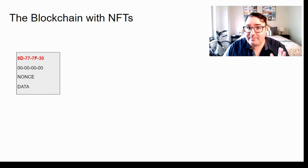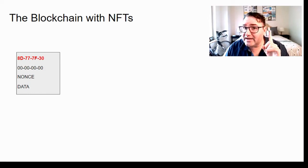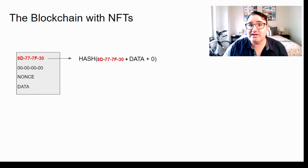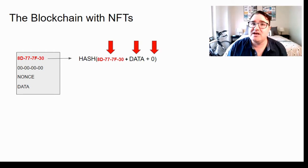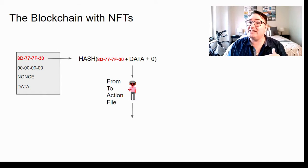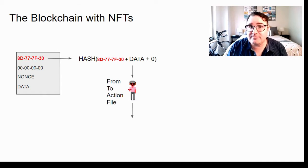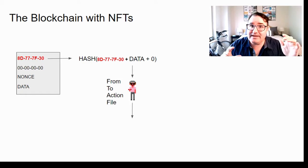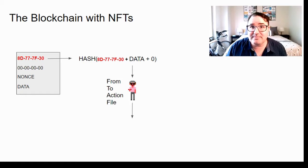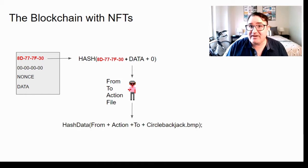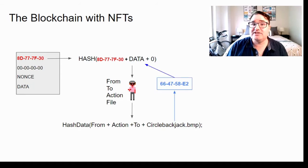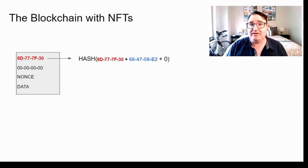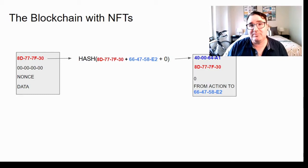NFT blocks work the same way but with one extra step. So the data comes in, we have the previous hash, we have the data, and we have the nonce. But this data is actually a JSON file with a bunch of transaction information and the actual bits of the file that we want to mint. We take that JSON file and hash it. The resulting hash gets put into the data field. And then this information gets put into the block.